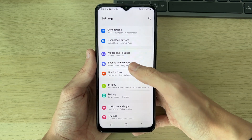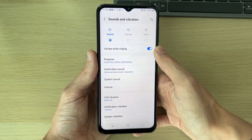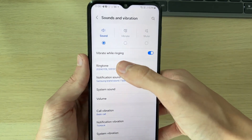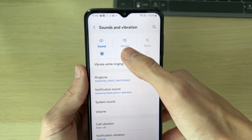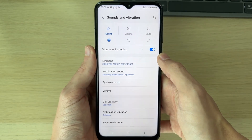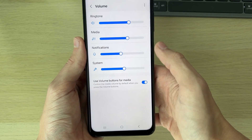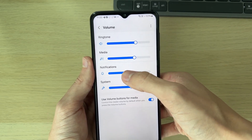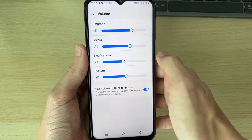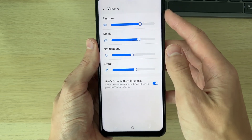If it doesn't, go to Sounds and Vibration. If notifications aren't making any sound, at the top you've got Sound, Vibrate, and Mute — make sure it's set to Sound. Go into Volume and adjust the different volume sliders; if one is turned all the way down, go and adjust it.